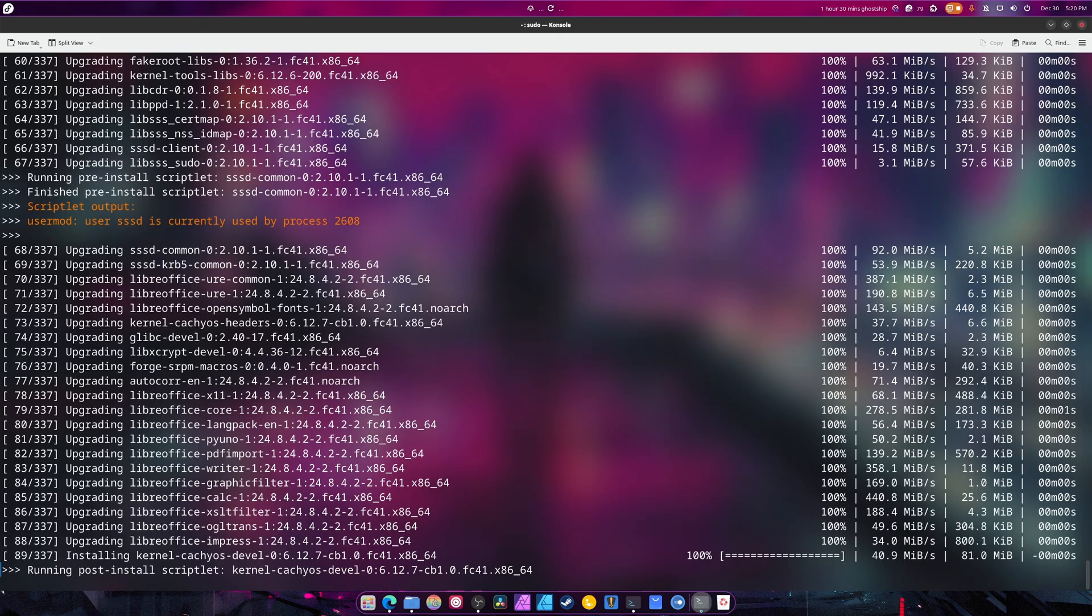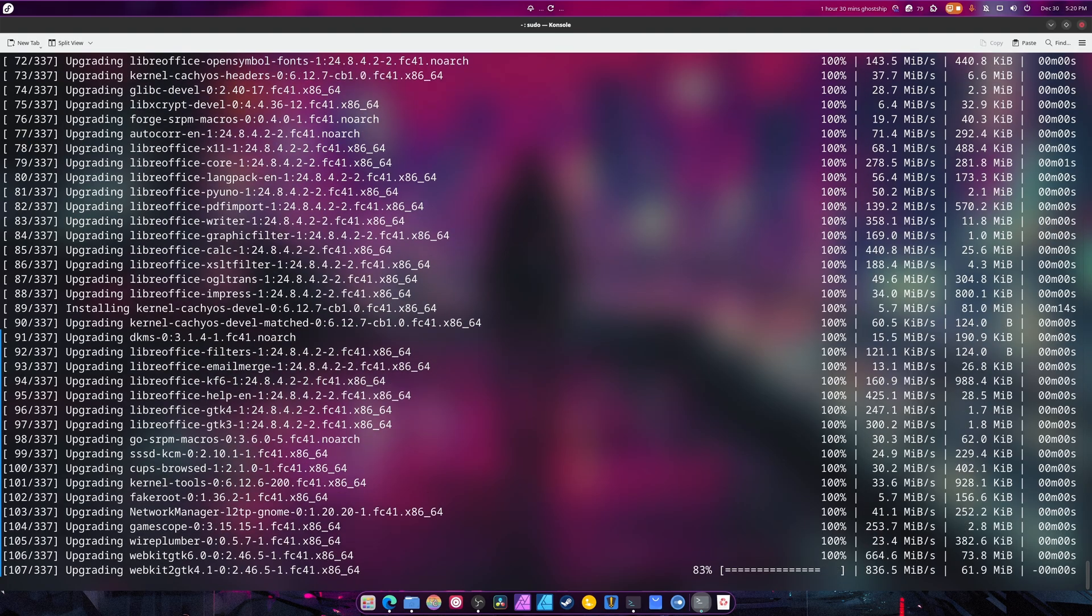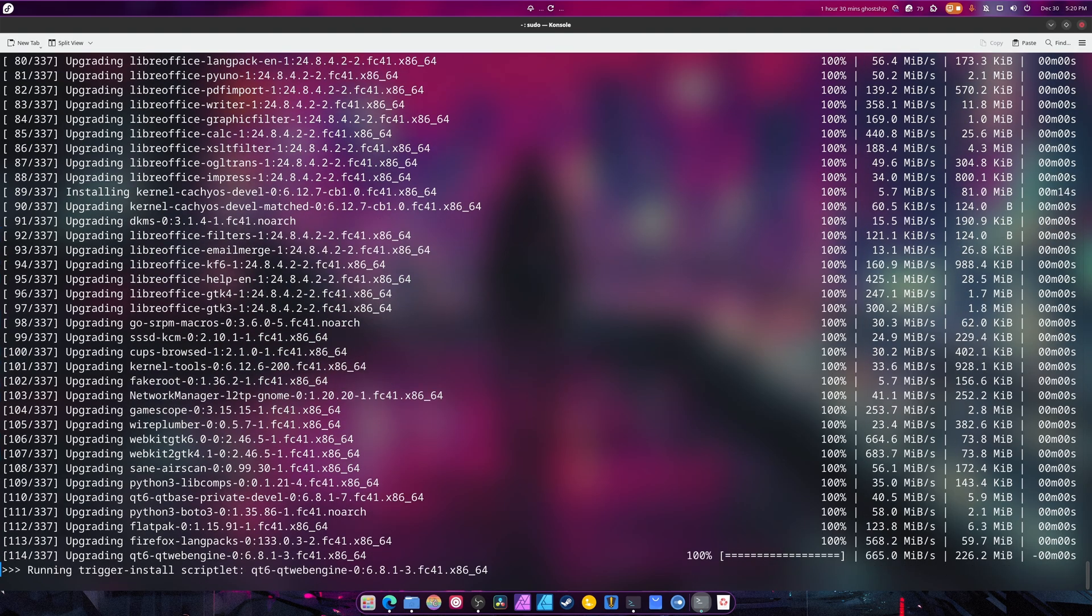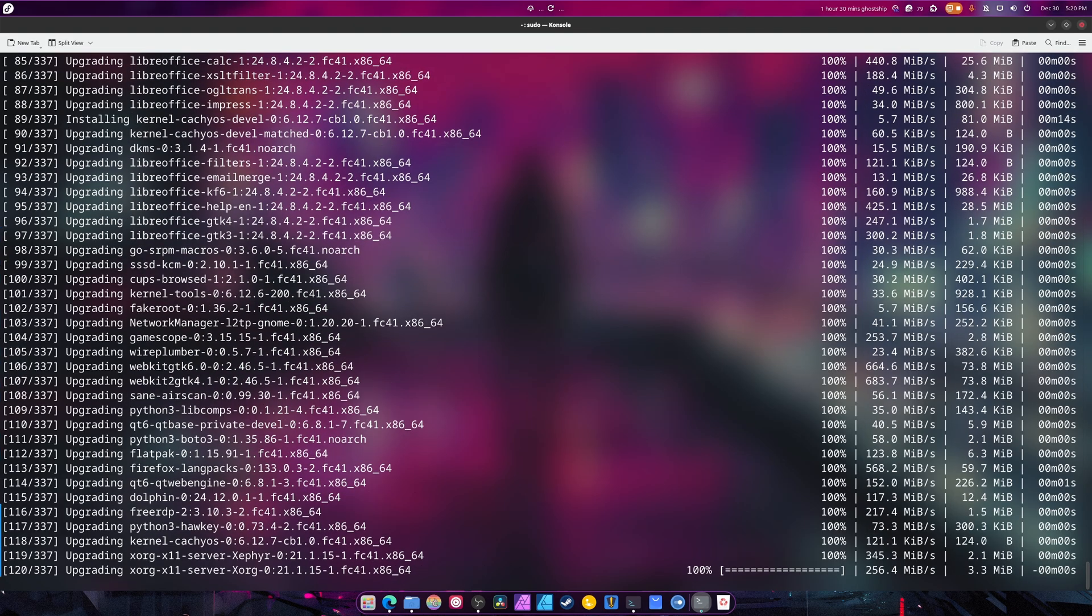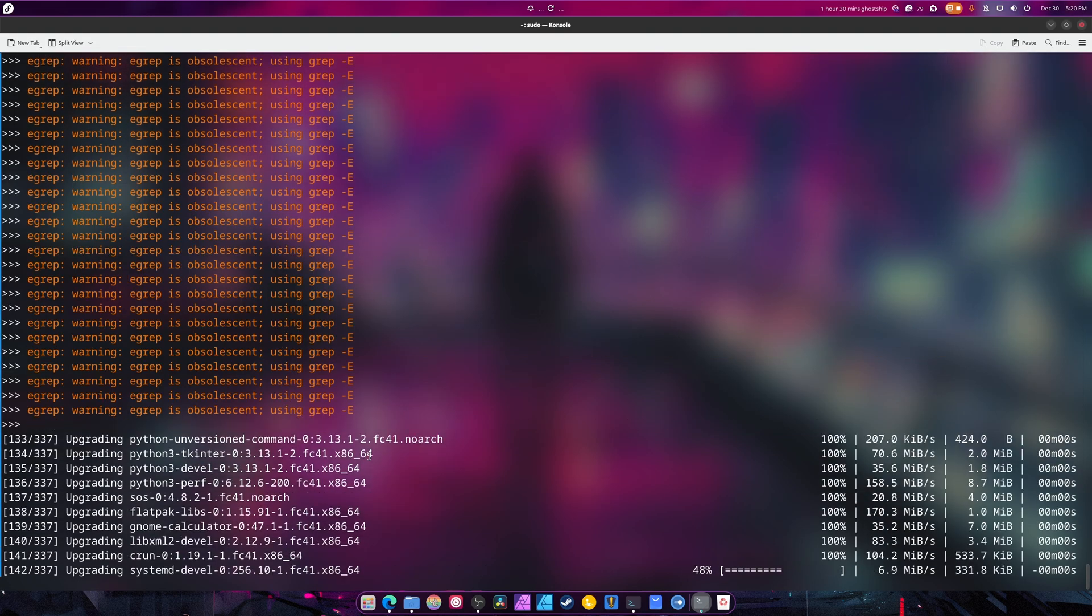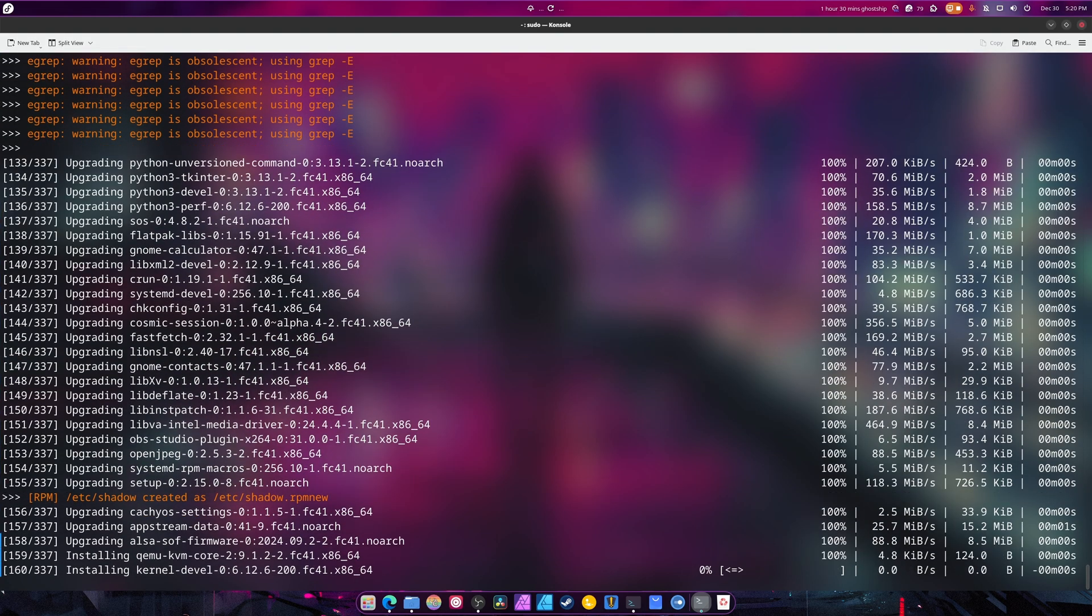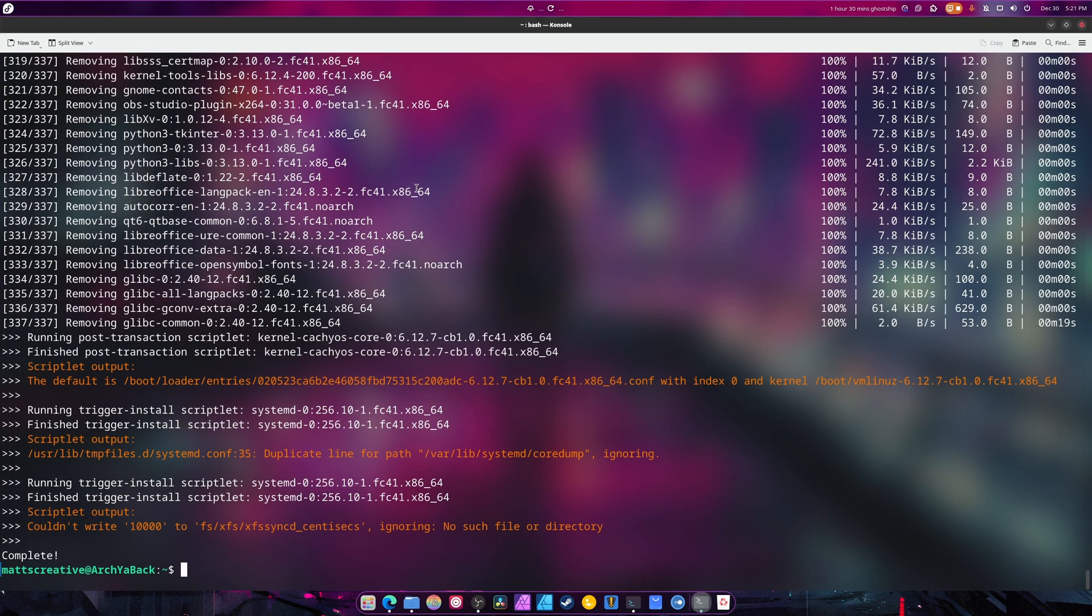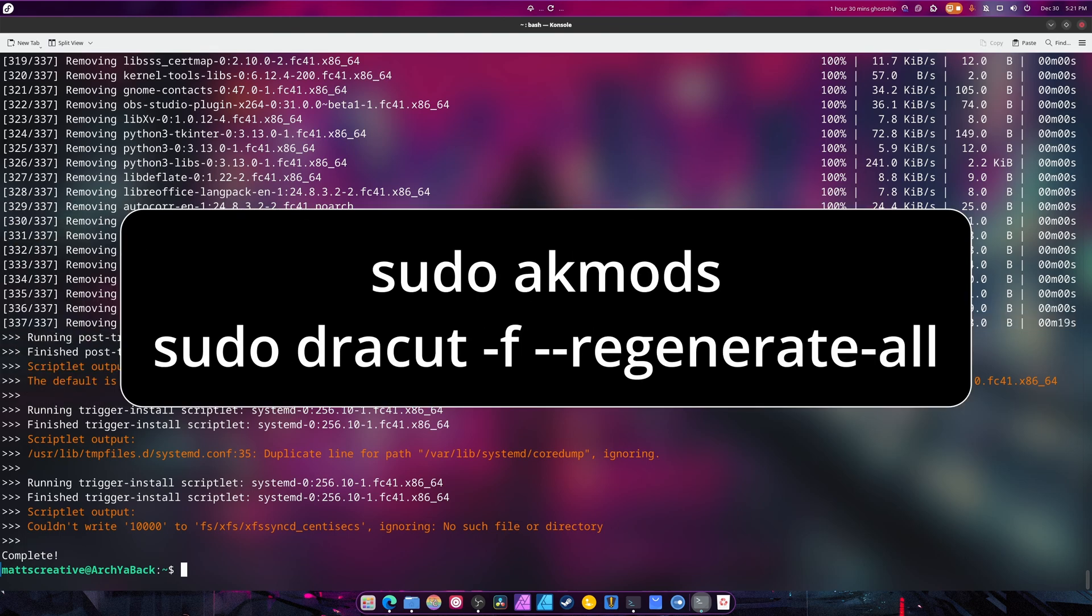No matter which graphics cards you have or what system you have. Because again, things can happen. And you don't want that. So now that that's done, what we're going to be doing is we're going to be typing sudo. This is for you NVIDIA guys only.